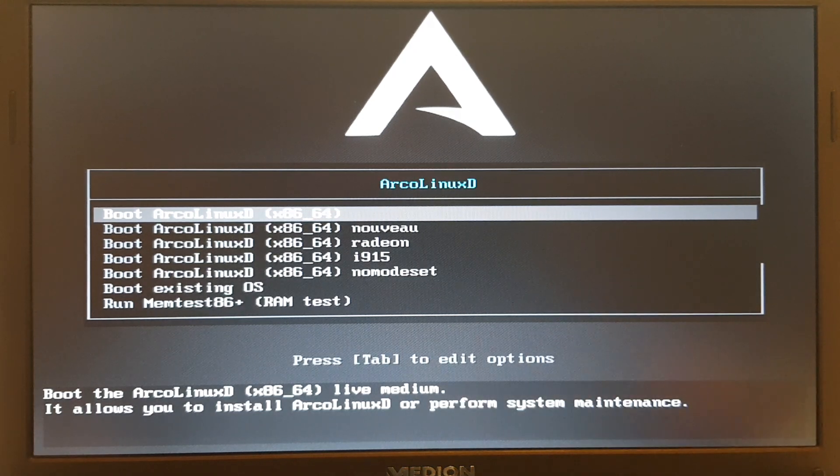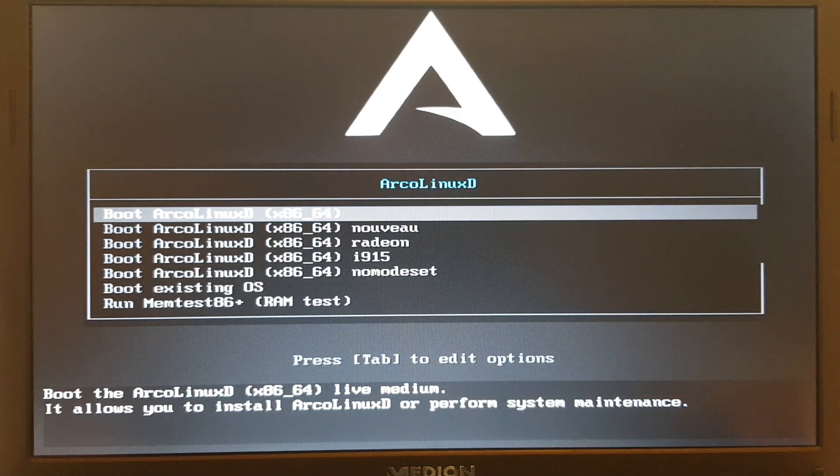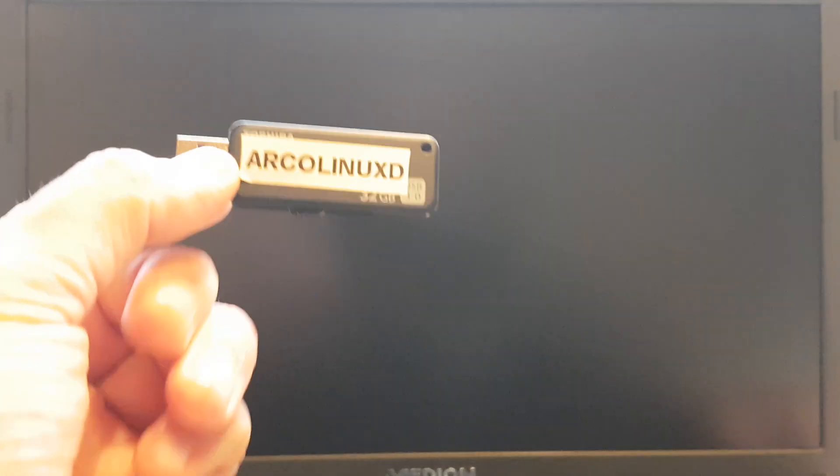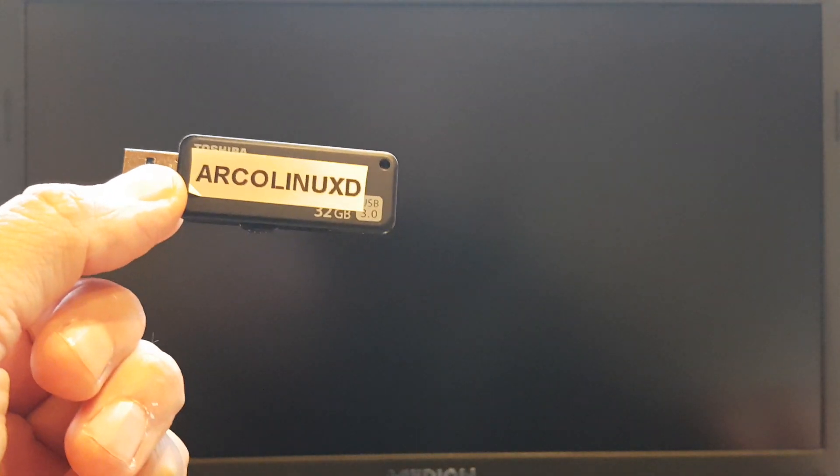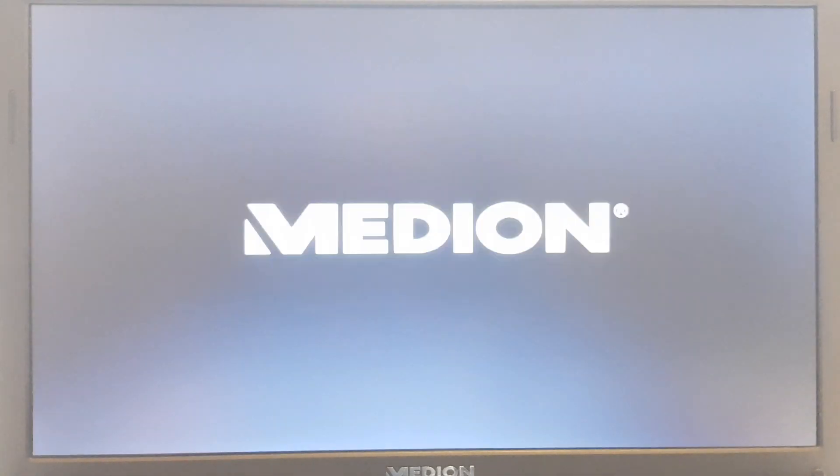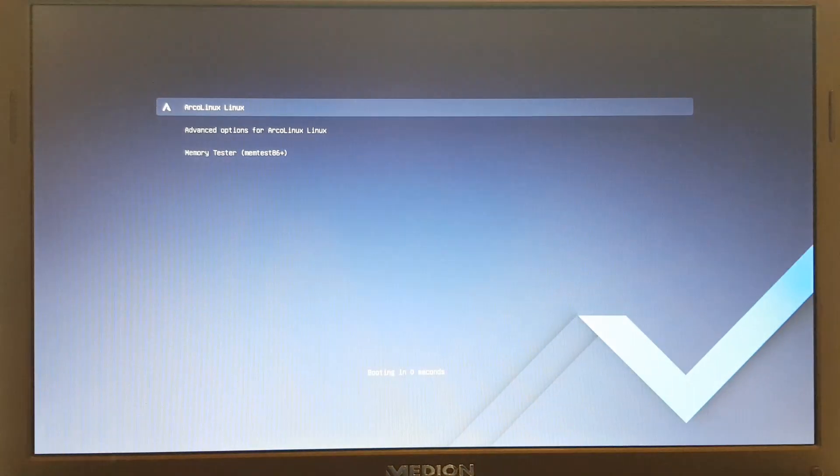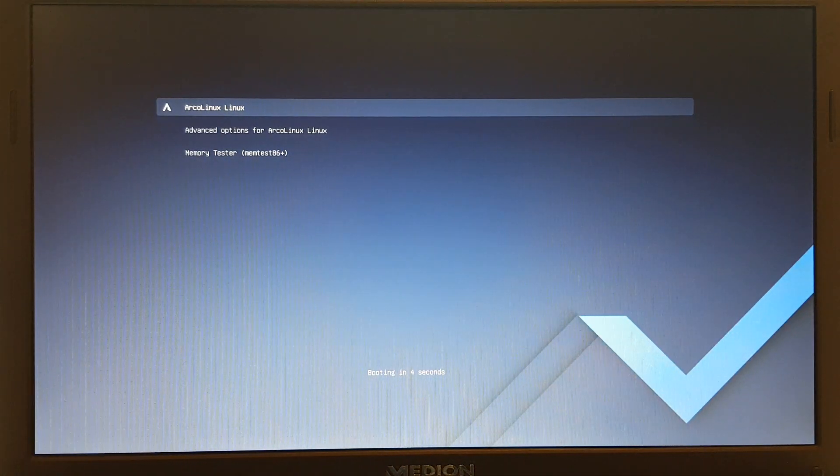Now I was booting up again, but my USB was still in there. So USB in my hand, booting it up again, which will lead us to ArcoLinuxD, which is the intention. Maybe also a good thing to put it already again in the video.